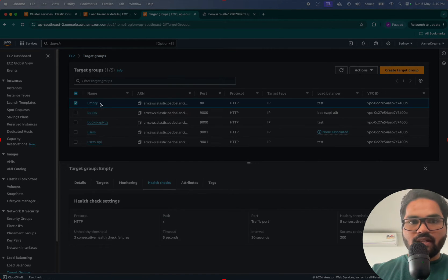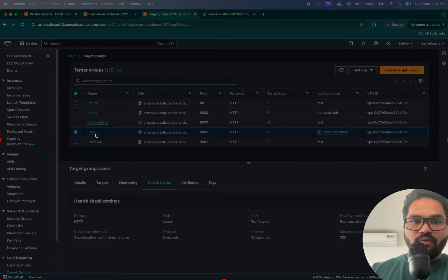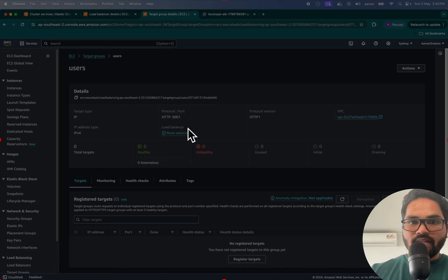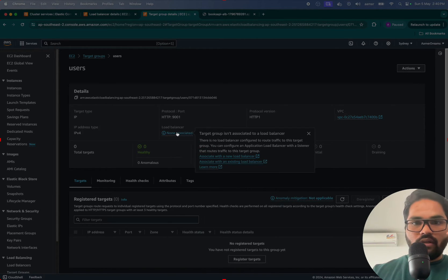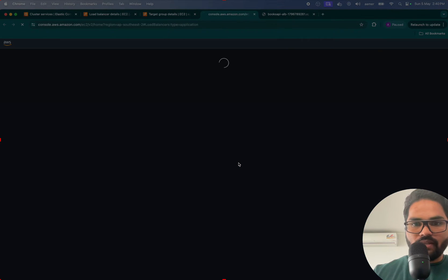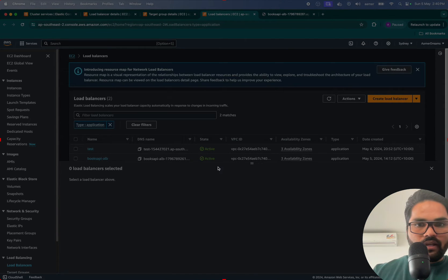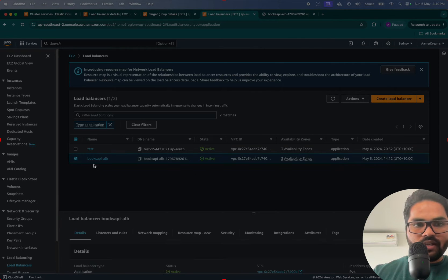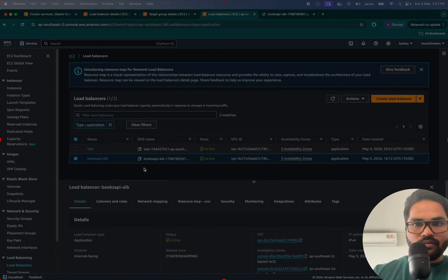Now I'll be going inside the user target group and assigning a load balancer to it. I can just click this one, assign to the existing load balancer, and then it will ask what load balancer you want to attach. I want to attach that one, so that's fine.